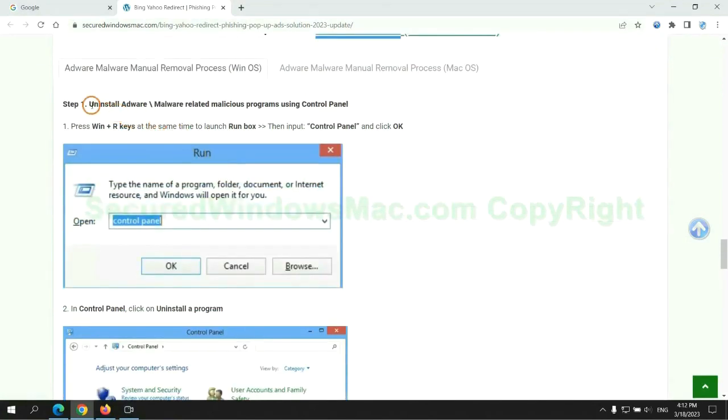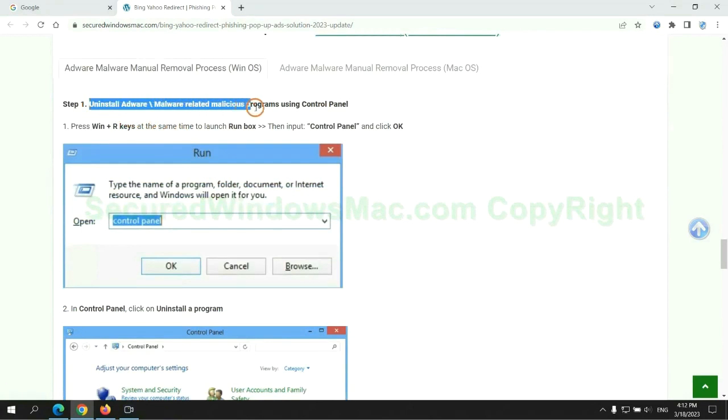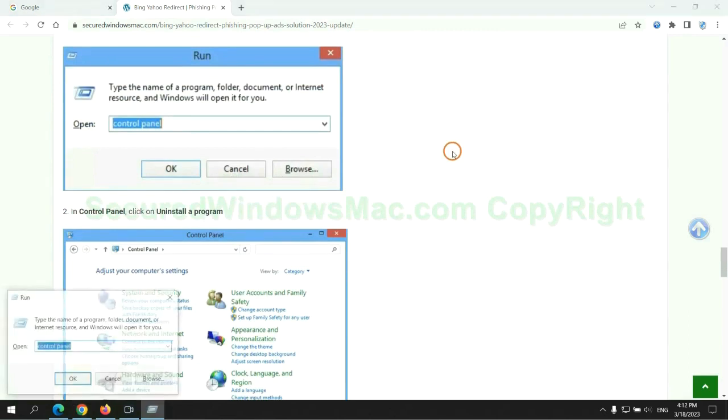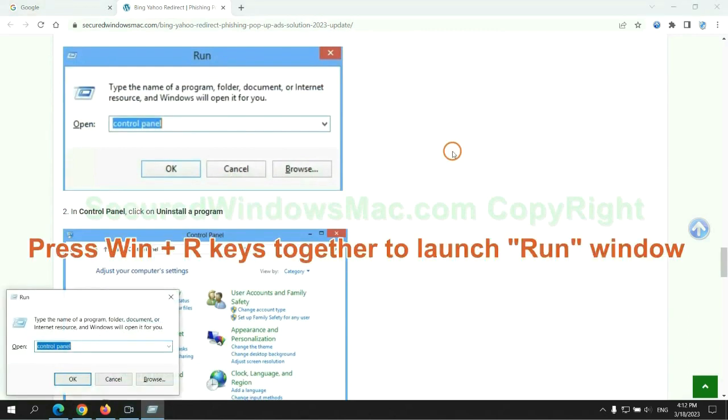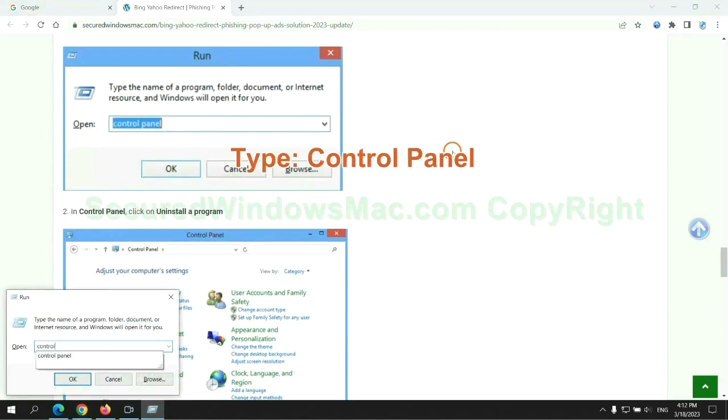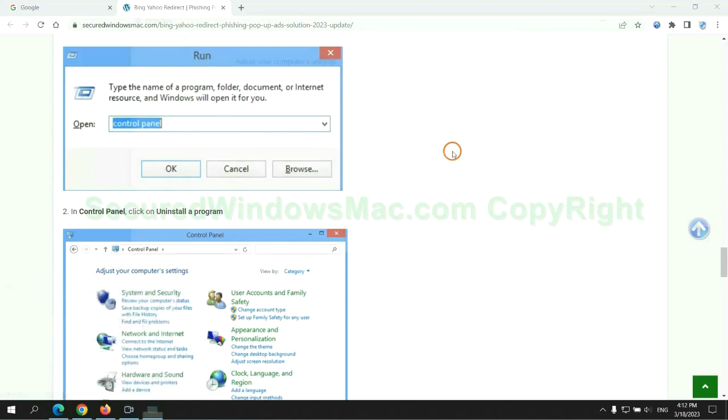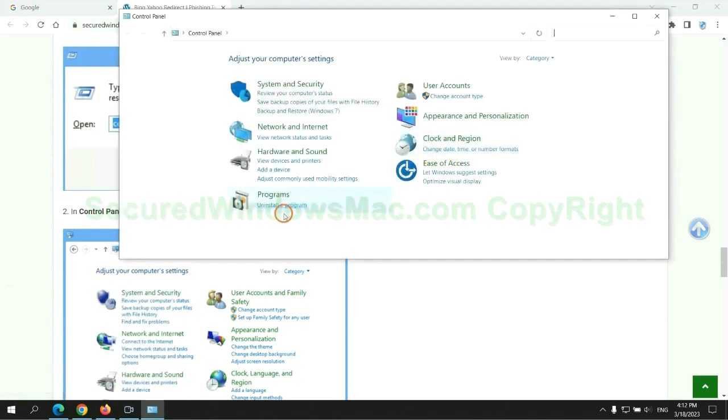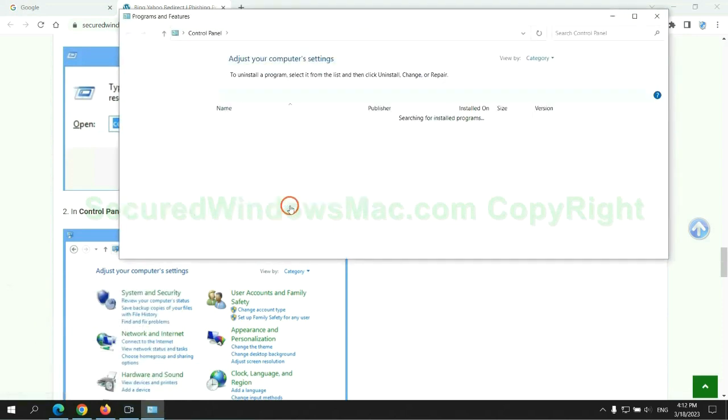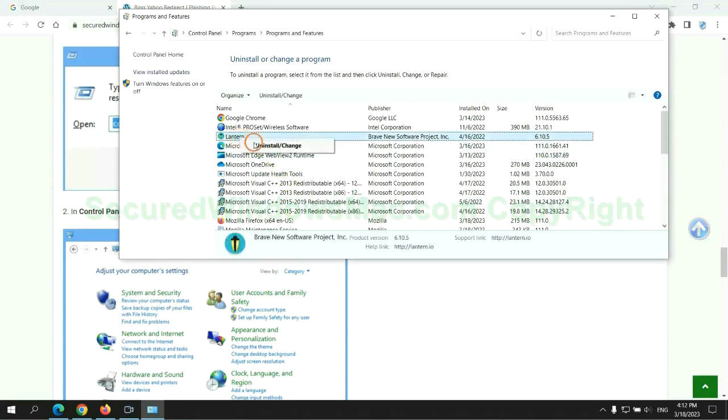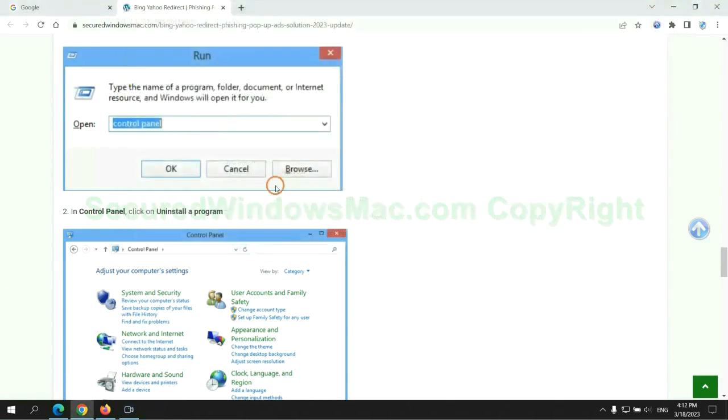First step: Uninstall malicious programs related with virus. Press Win plus R keys together to launch run window. Type control panel. Click uninstall a program. Right click on malware and click uninstall.